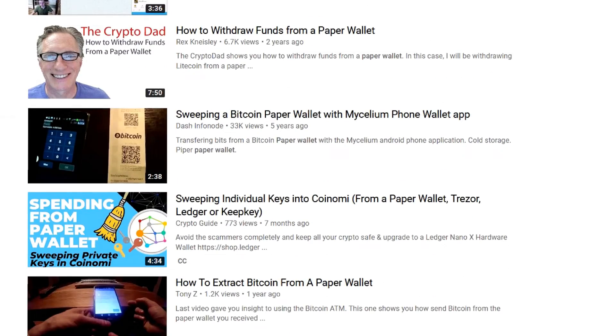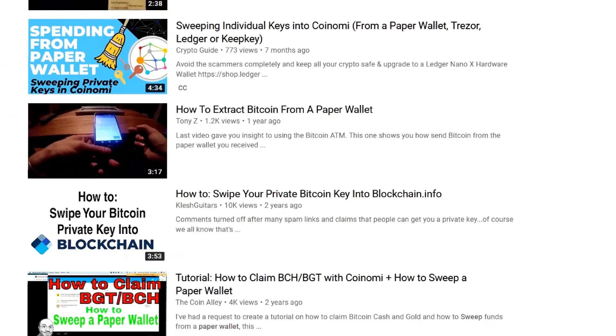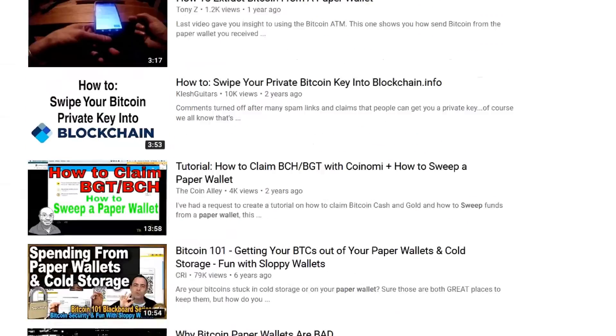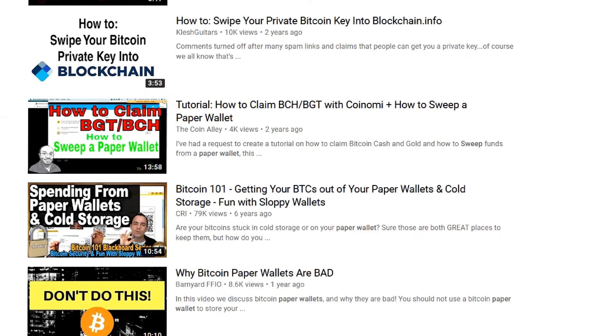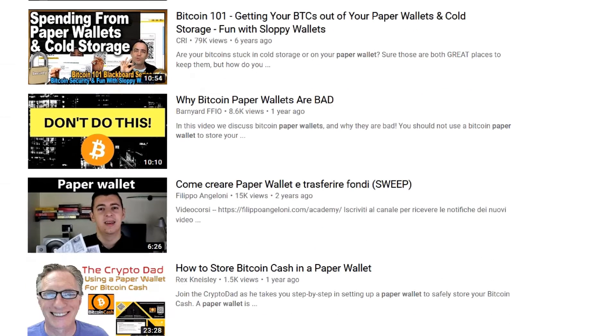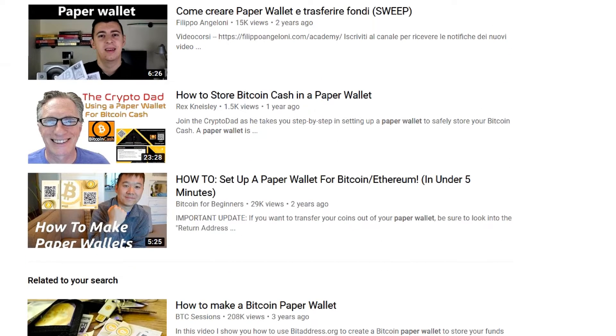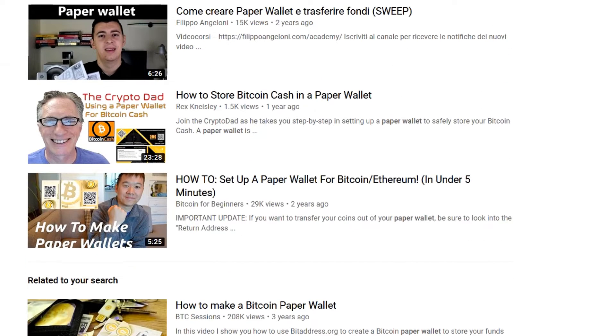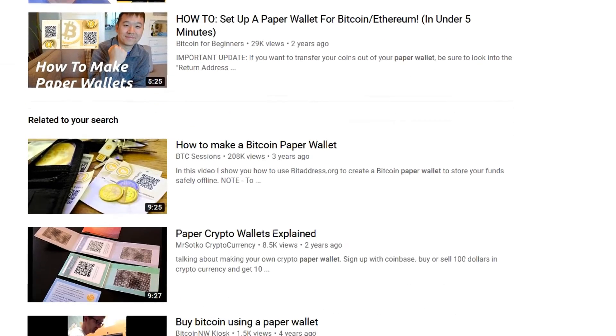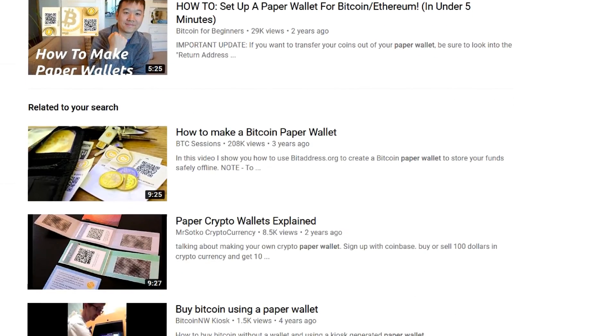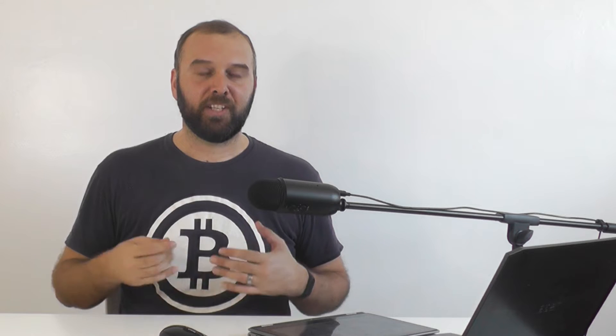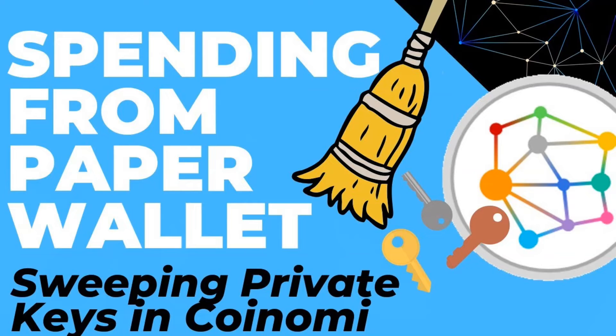I've had a look on YouTube when I look for how to sweep paper wallets or how to spend from a paper wallet. All of the guides I see basically just direct you to use a software wallet and to sweep it that way, whether it's using something like the blockchain.com wallet or just Electrum or Bitcoin Core or even the video that I did that looks at using Coinomi.